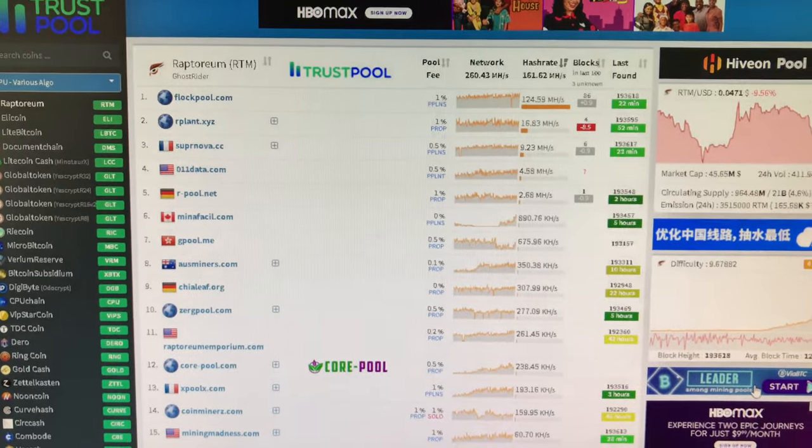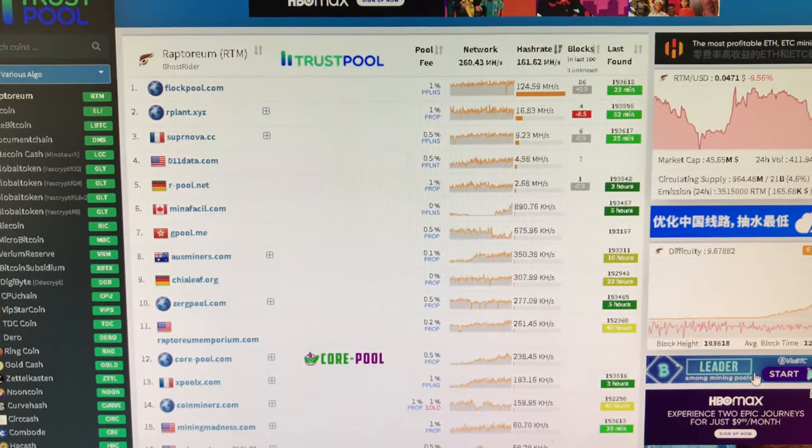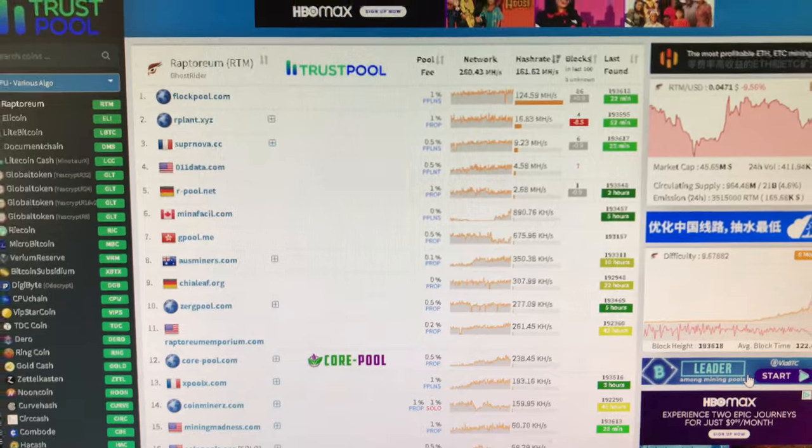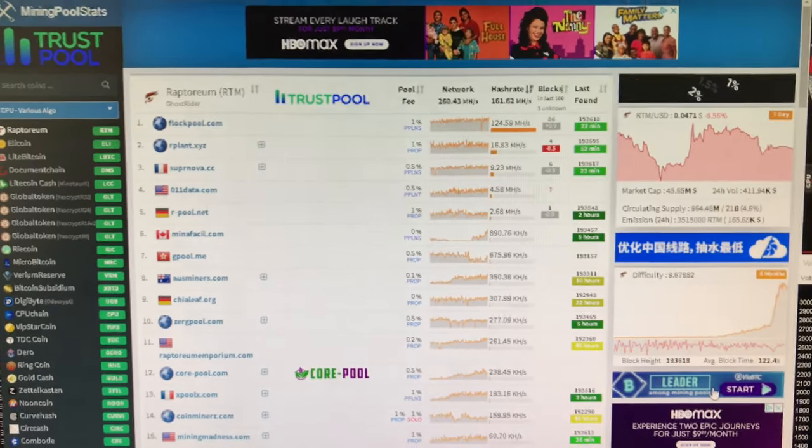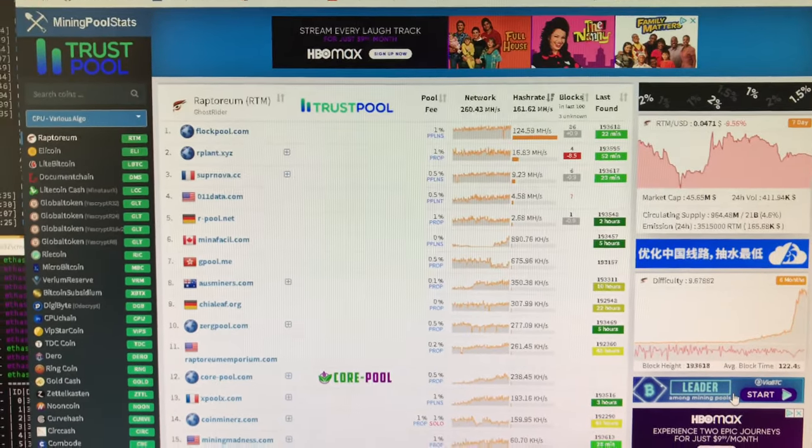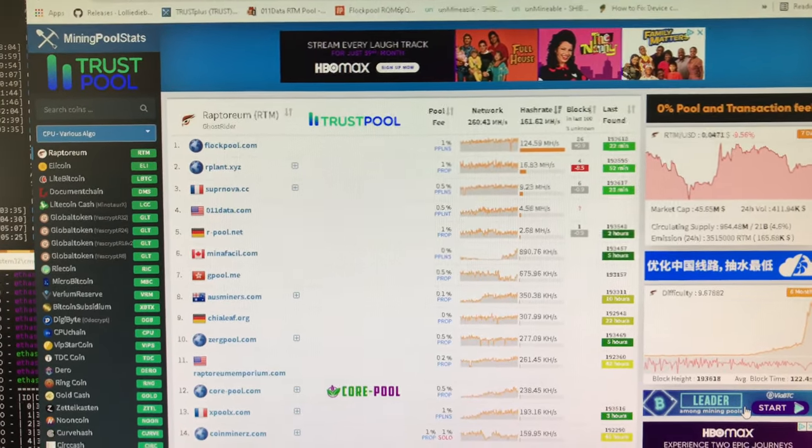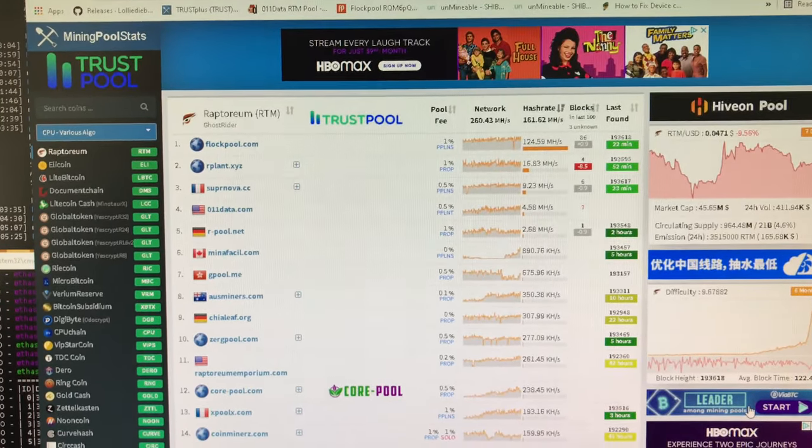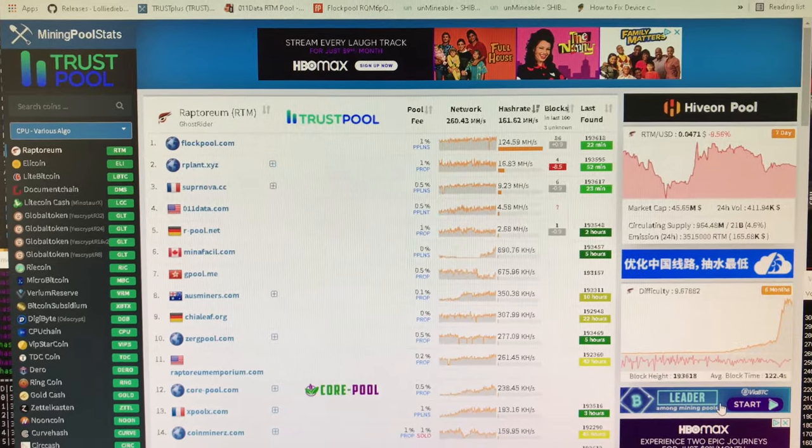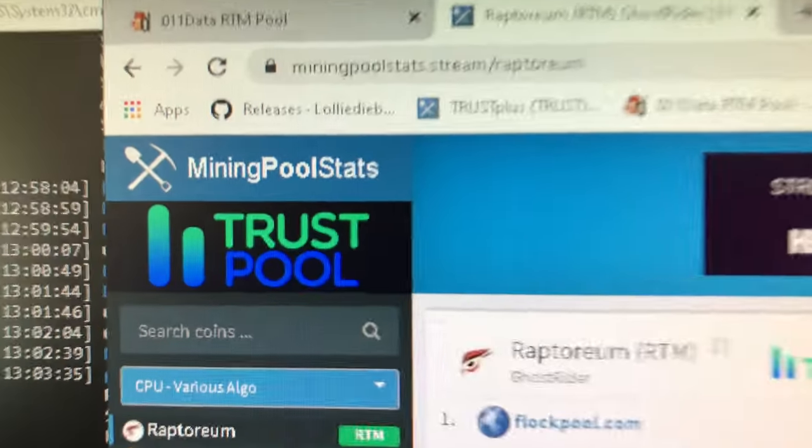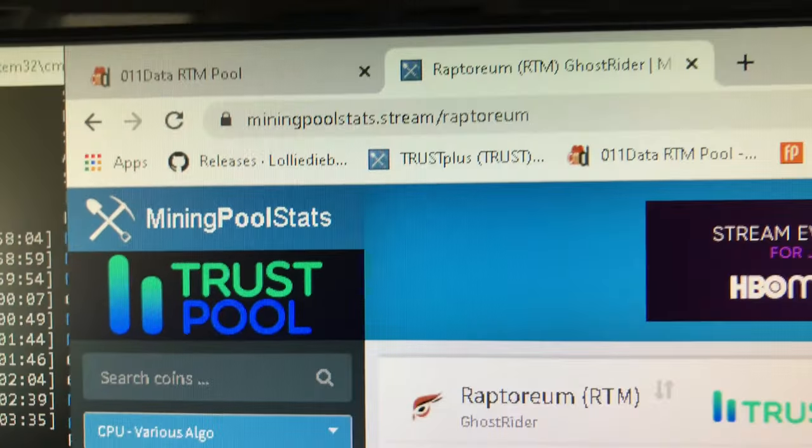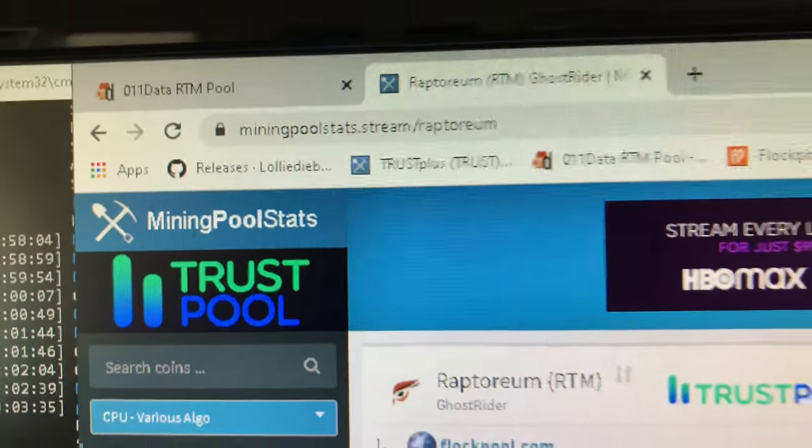Welcome back to the Arako Taco Mining Channel. Let's go over some Raptorium stuff, where I'm at, what's going on. Right now I'm looking at miningpoolstats.stream slash Raptorium.